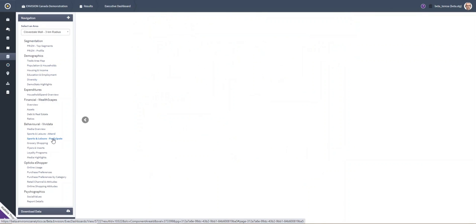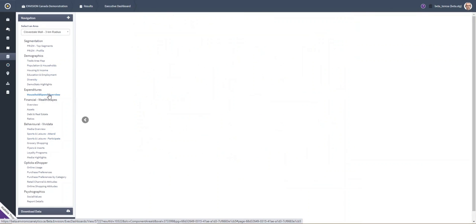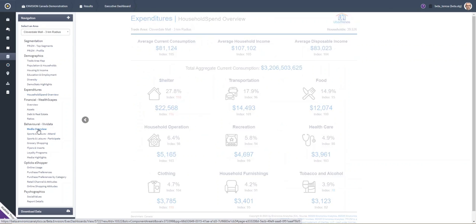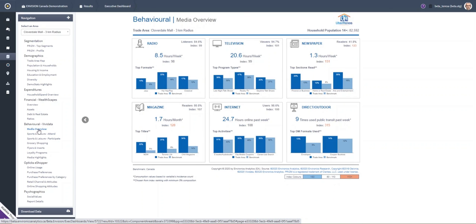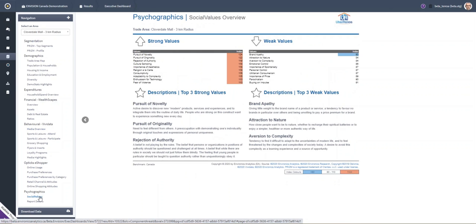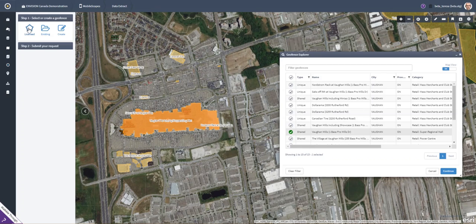It also helps you quantify who they are. It helps you understand what they do, what they buy, how to reach them, and finally how to communicate with them more effectively. From here, you can run other tools in Envision which will help you locate and find more of those customers.